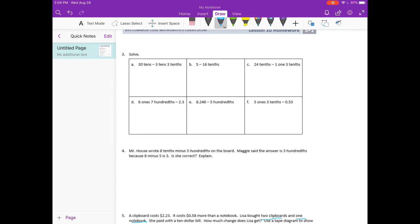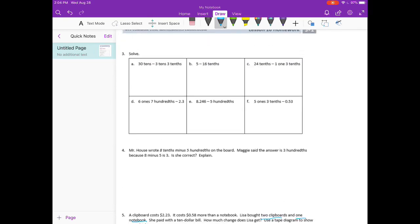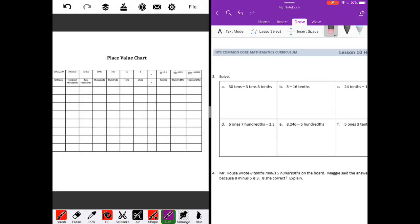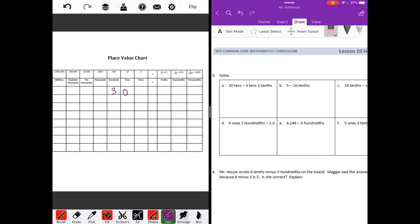I'm going to break out the place value chart again for number three. It says we have thirty tens minus three tens and three tenths. Remember, if we have thirty tens, it's tens, so the last digit ends in the tens place. So we have thirty tens. I'm going to fill it in all the way to the tens place. Minus three tens — so we have three tens and three tenths.